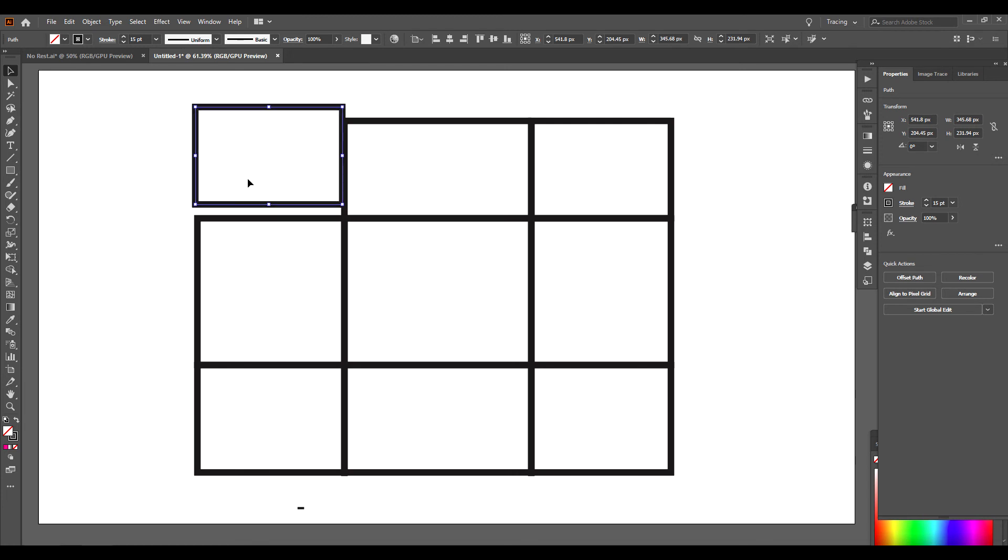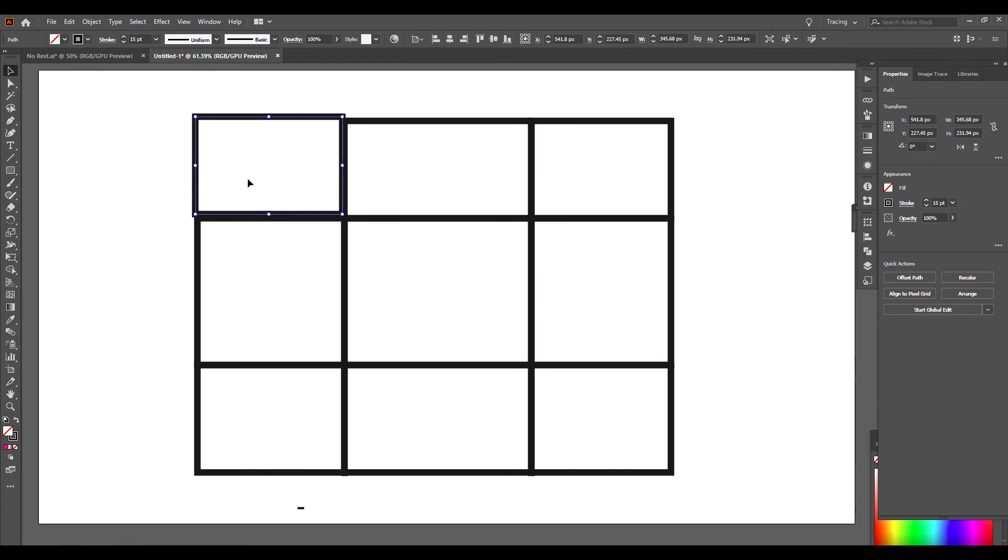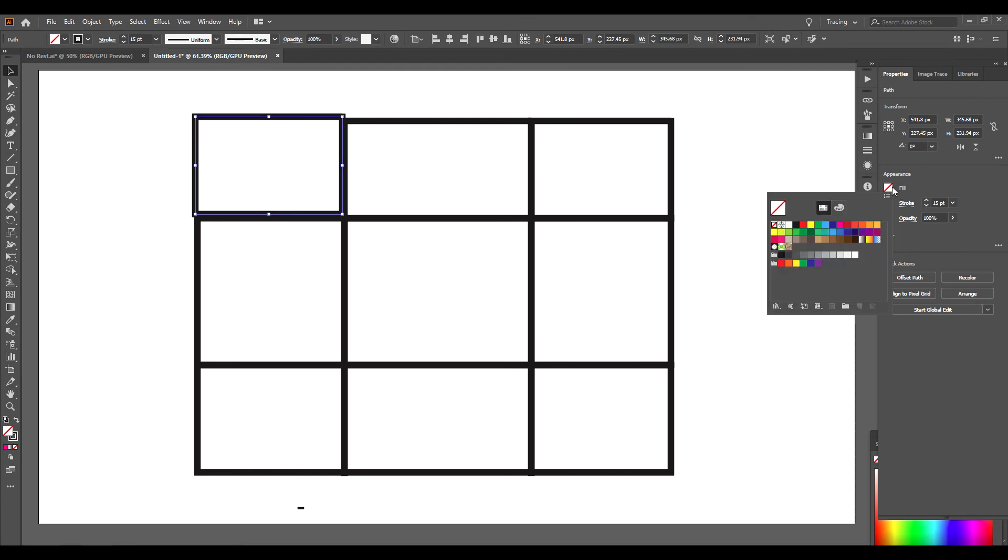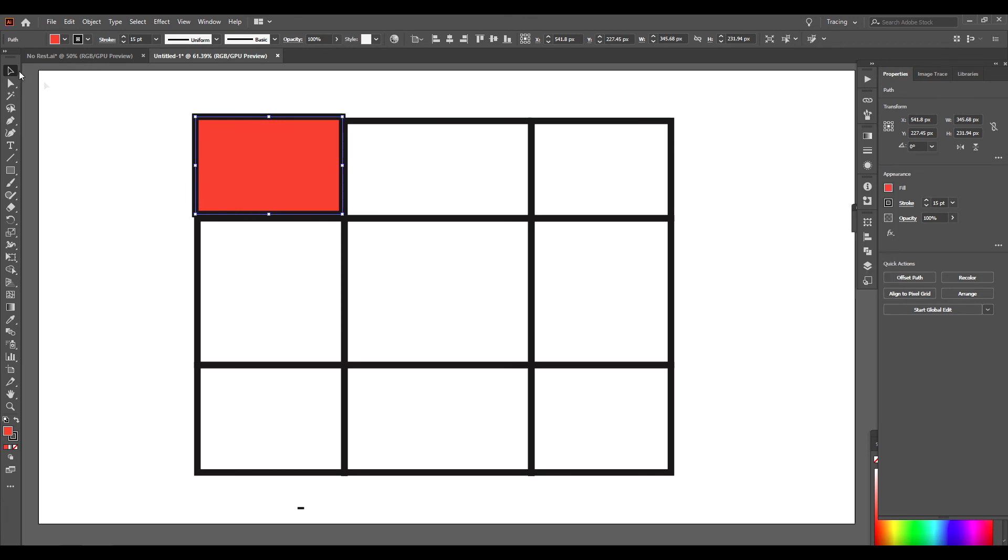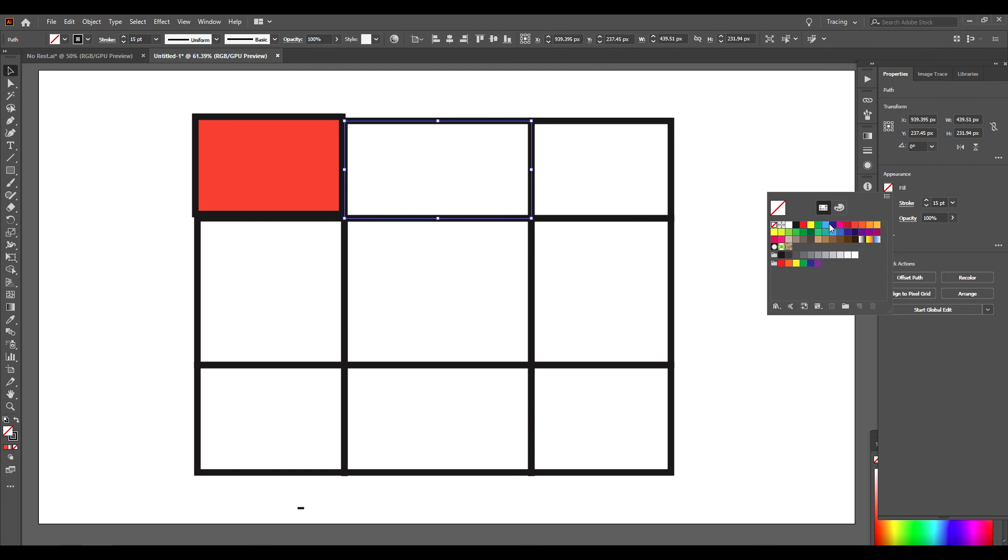See, these are all different shapes now. I could color all these differently if I would like. Go to my Fill. Color that orange. Go to this one. Color this one blue.